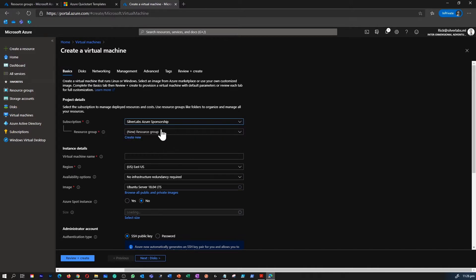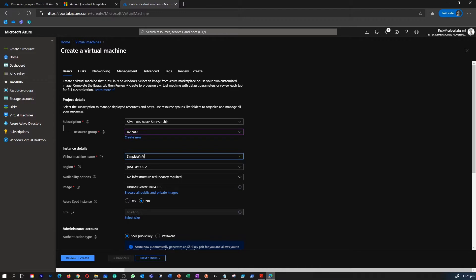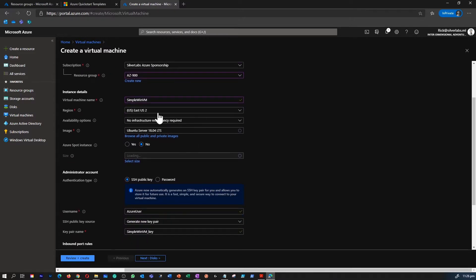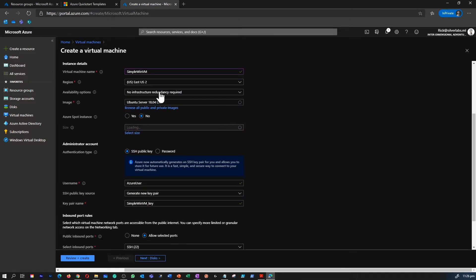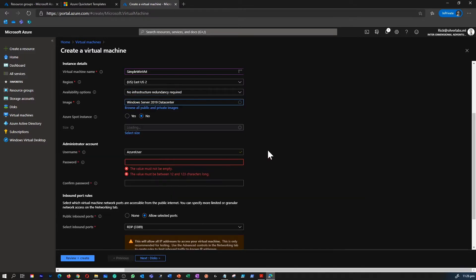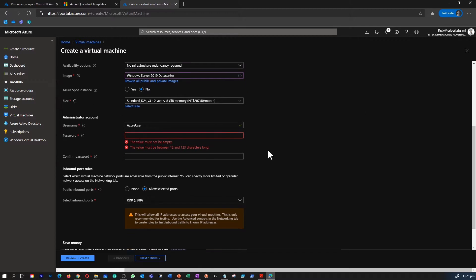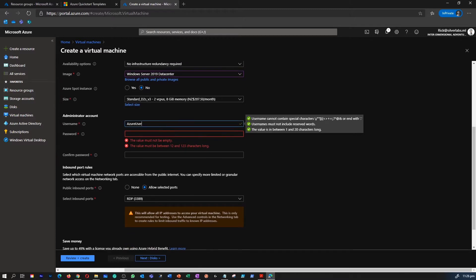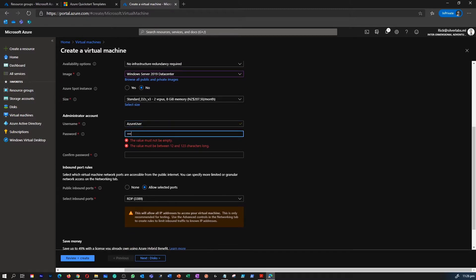First, select your subscription. You need to have a resource group before creating any resource within Azure. In this instance, I chose the existing Azure resource group which I've been using for the whole exercise. Name your virtual machine — I named it 'simple-windows-vm'. Choose a region, and in the image select Windows Server 2019.